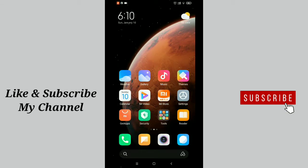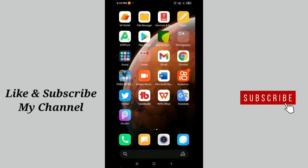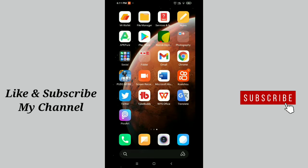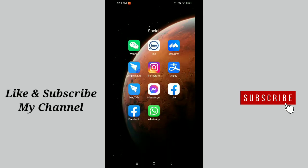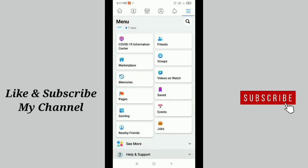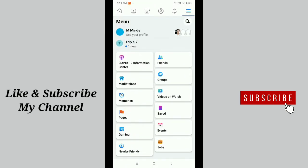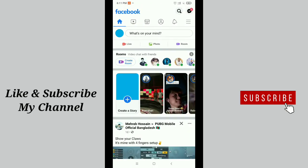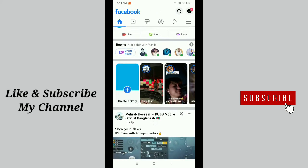Hello viewers, welcome back to my channel. Today in this video I'm going to show you how to change or edit a Facebook page button. So let's get started. First, launch your Facebook application. Before starting, I want to request something - if you are new here, please subscribe to my channel and tap the bell button.